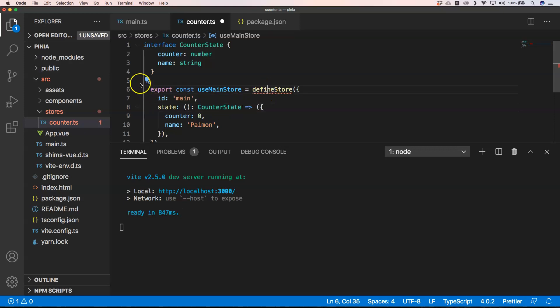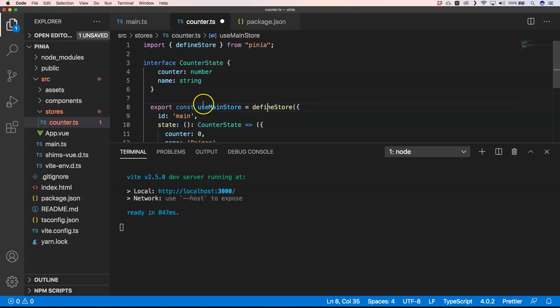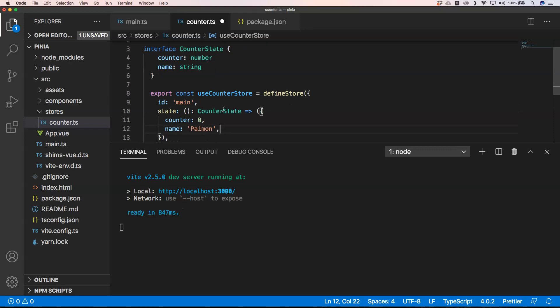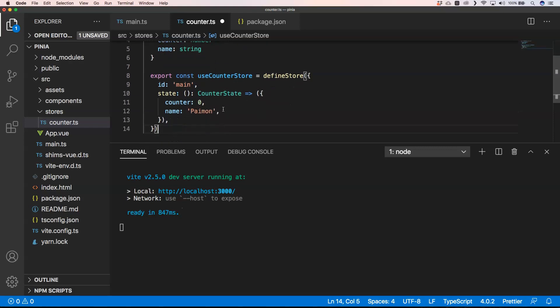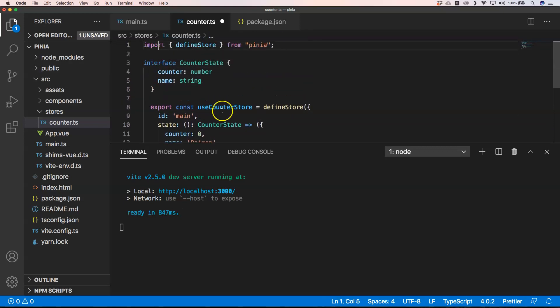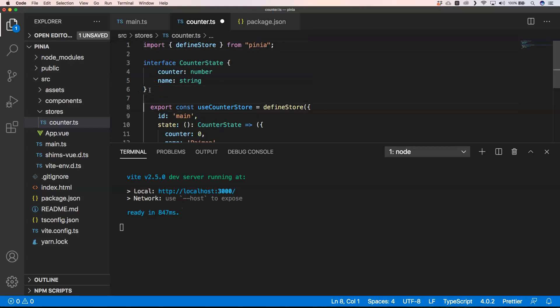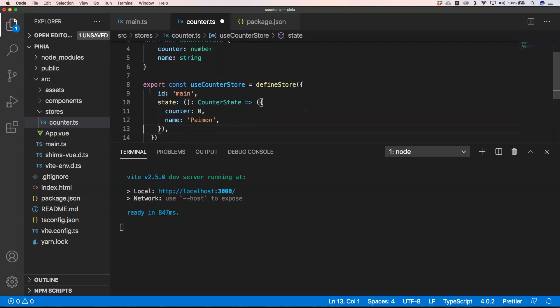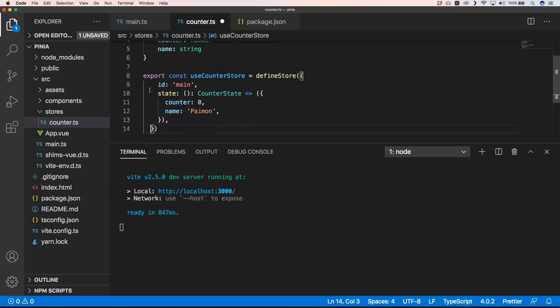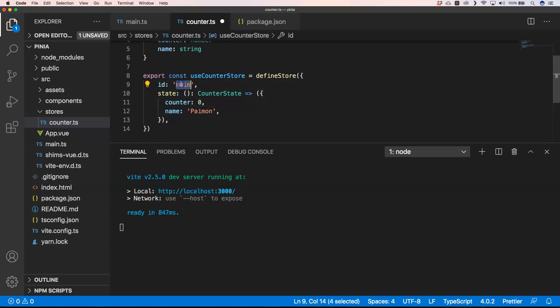Here I'm going to use a counter state, I'm going to define it and import it. Here we have use counter store and then we're just going to define everything. And here I'm going to give it counter and we have counter state.